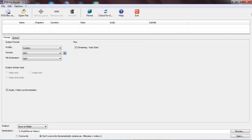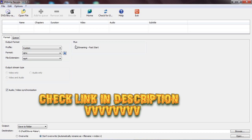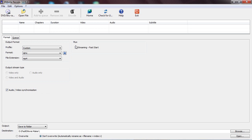So now we are in XMedia Record. If you want to download this application, I put a link in the description below — it will take you to the XMedia Record website. Just download the application, install it on your computer, and then follow my instructions. Go to Open File to open up your file.